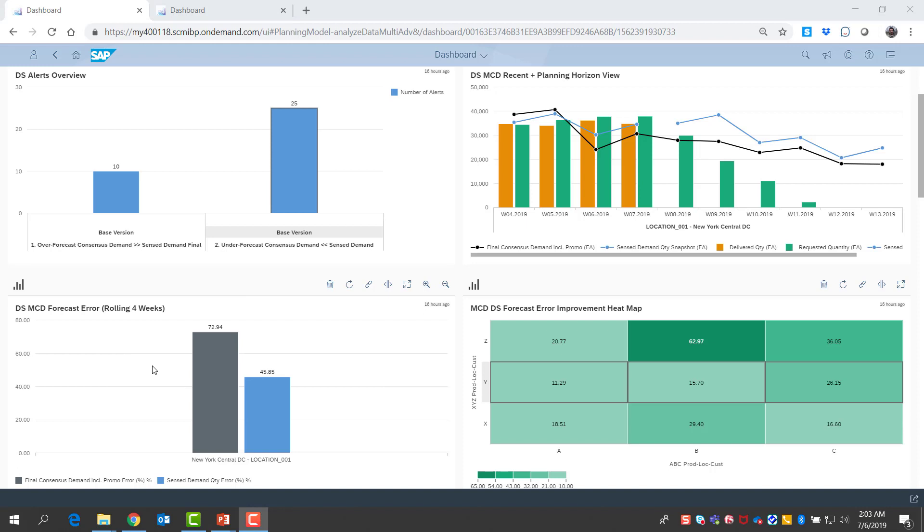These alerts, KPIs, and analytics are all configurable and can reflect what you deem important for your business. For me in my dashboard, on the left top corner, I see that I have a few alerts that need my attention. I will come back to this in a minute, but first I'd like to explore my KPIs and see how things are going for my products.